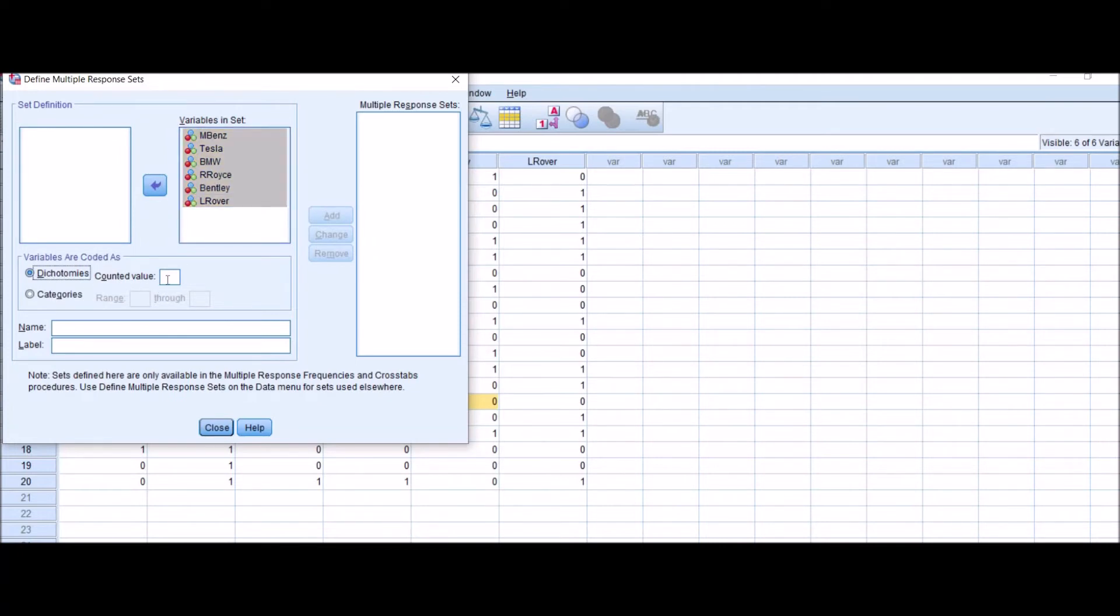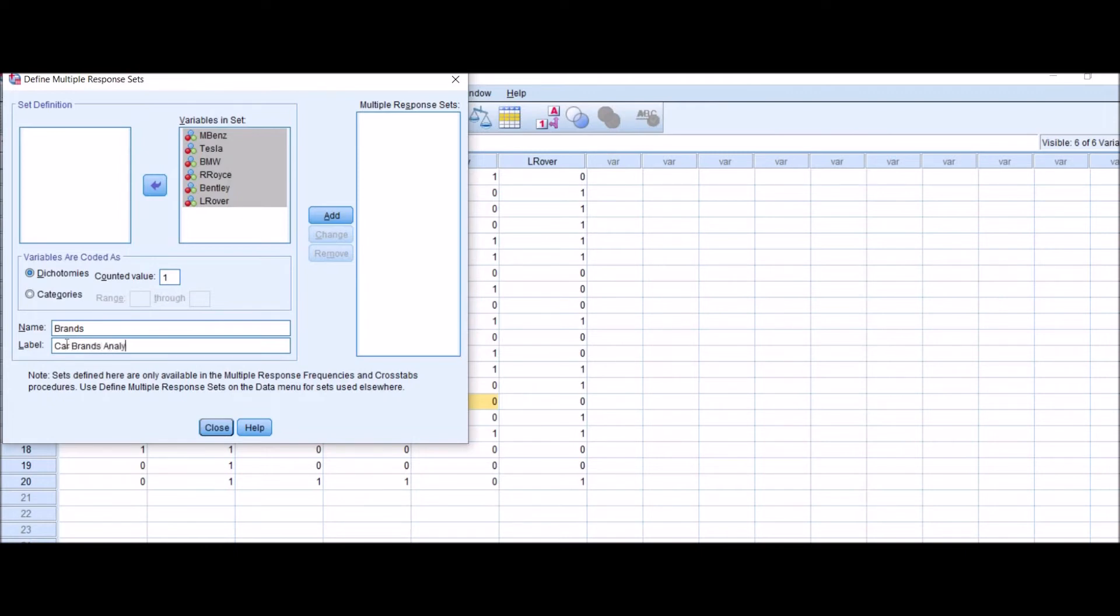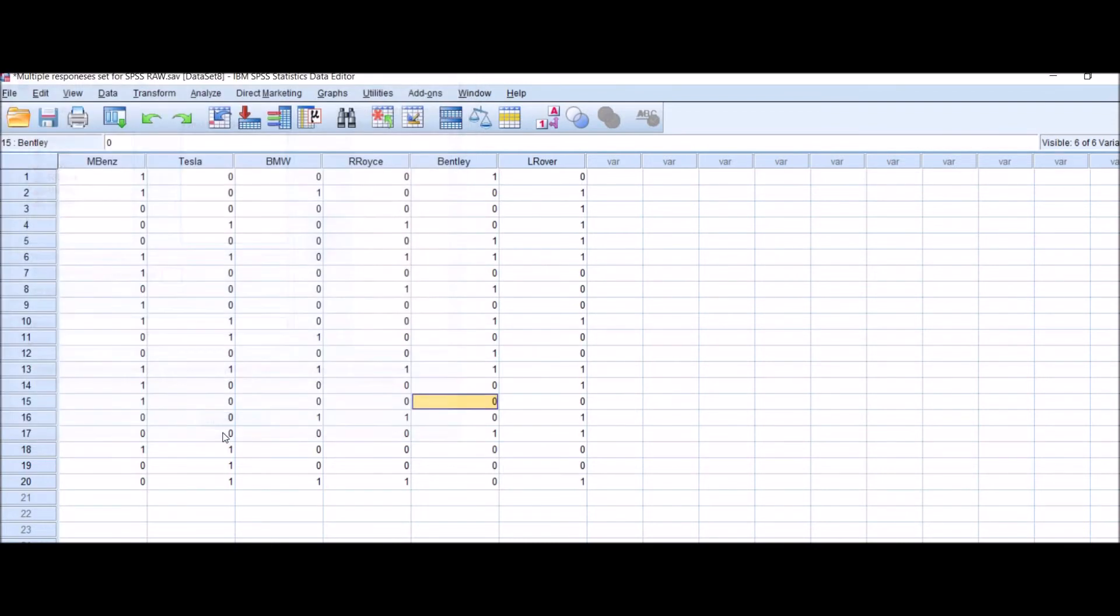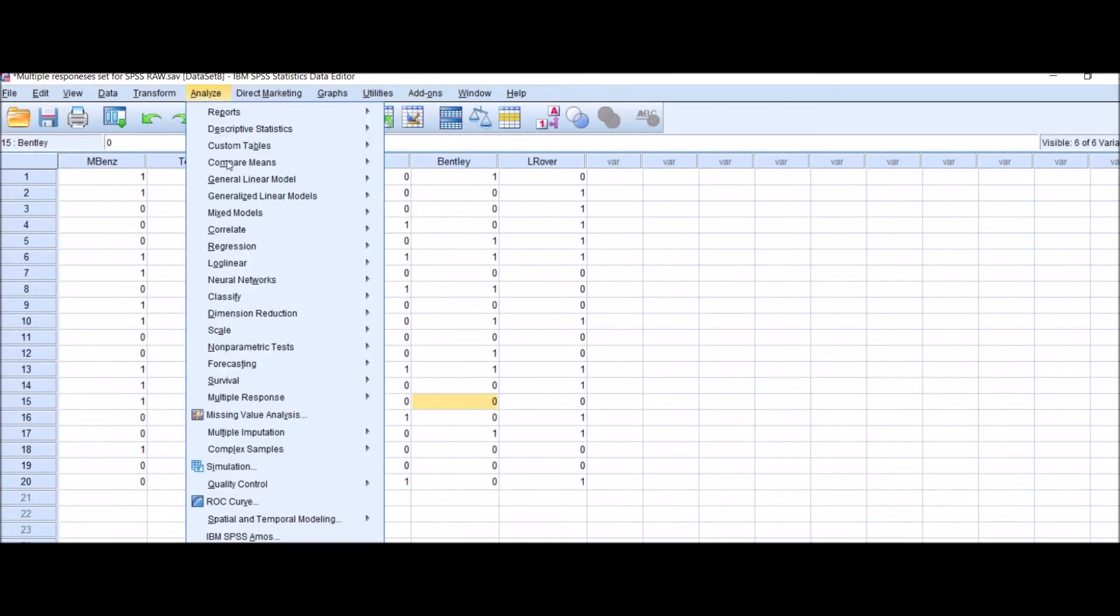Name the variable - this is Brands - and its label is Car Brands Analysis. Click on Add. You can see here Brands has been added in multiple response sets. Now click on Close. Now again, click on Analyze, Multiple Responses, and Frequencies.